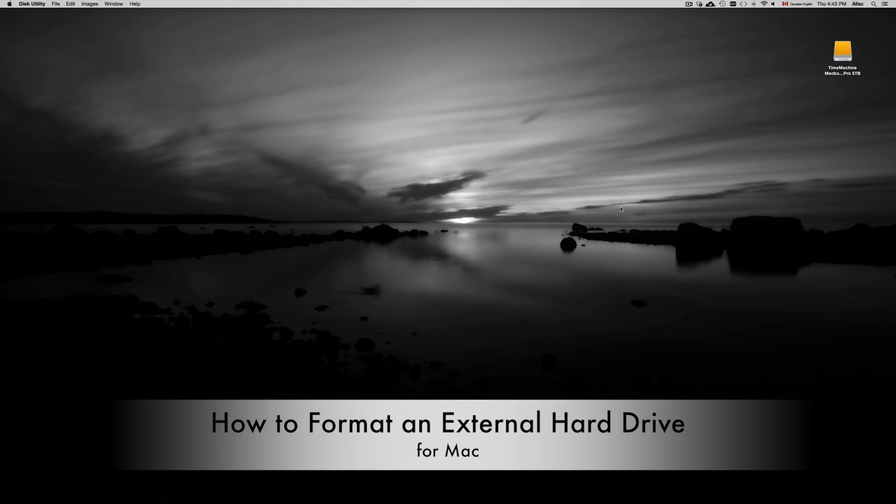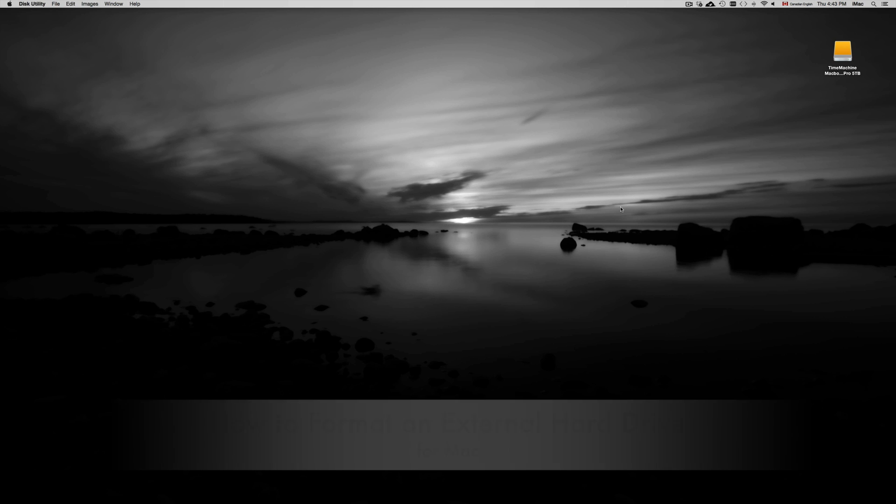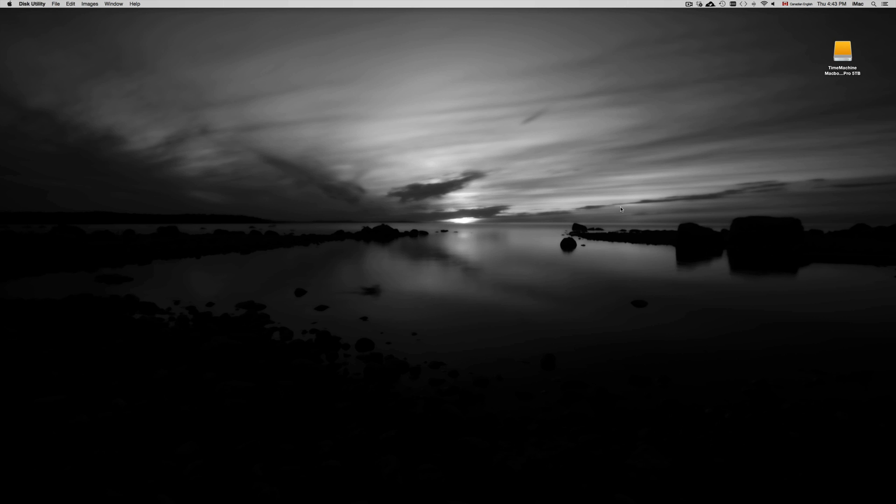Hey guys, on this tutorial I'm going to teach you how to format any external hard drive, USB or SD. So whether you have any of those, this is the way to format them on Mac.